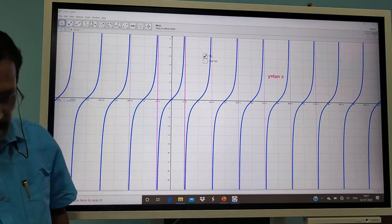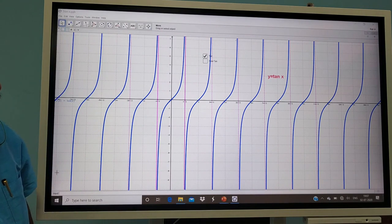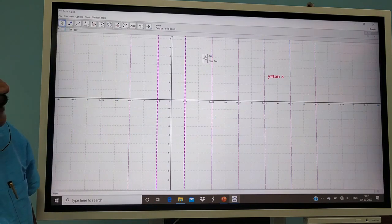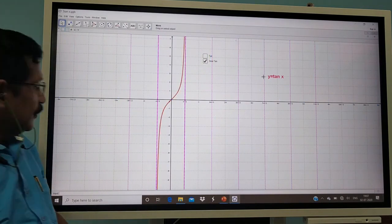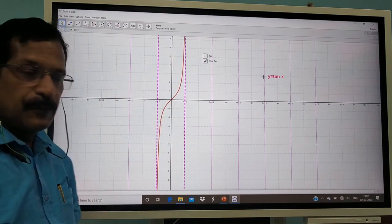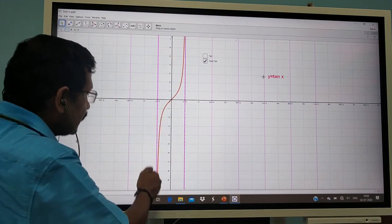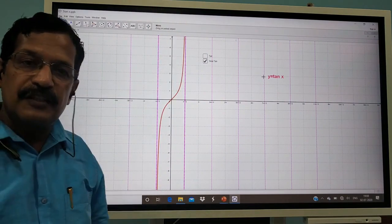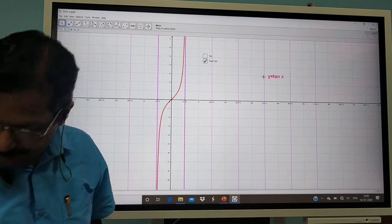We are not studying asymptotes in detail in our syllabus, but the line which touches a curve is called the asymptote to that curve. Now, with the domain restricted to minus π/2 to π/2, the function is invertible — it is both one-one and onto.